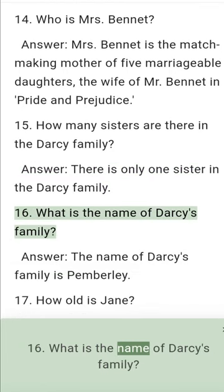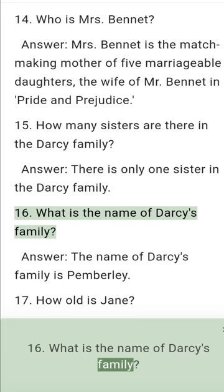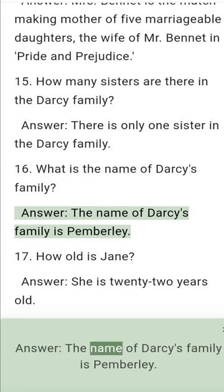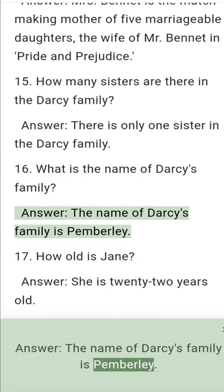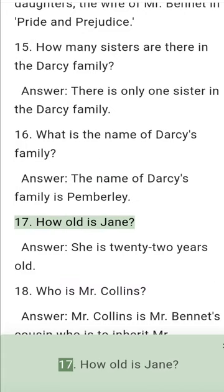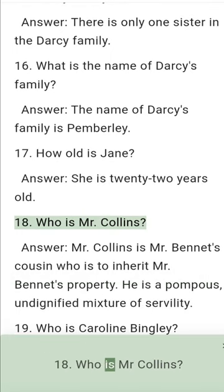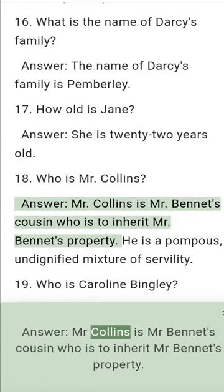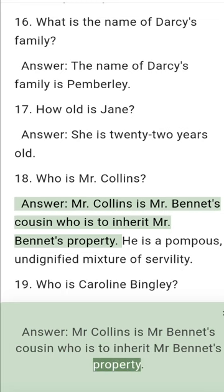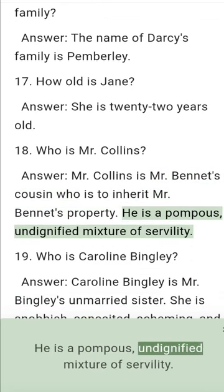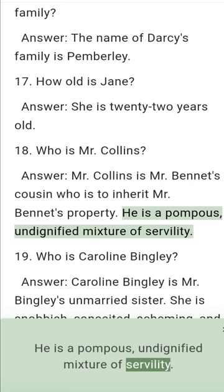Question 16: What is the name of Darcy's estate? Answer: The name of Darcy's estate is Pemberley. Question 17: How old is Jane? Answer: She is 22 years old. Question 18: Who is Mr. Collins? Answer: Mr. Collins is Mr. Bennet's cousin who is to inherit Mr. Bennet's property. He is a pompous, undignified mixture of servility.